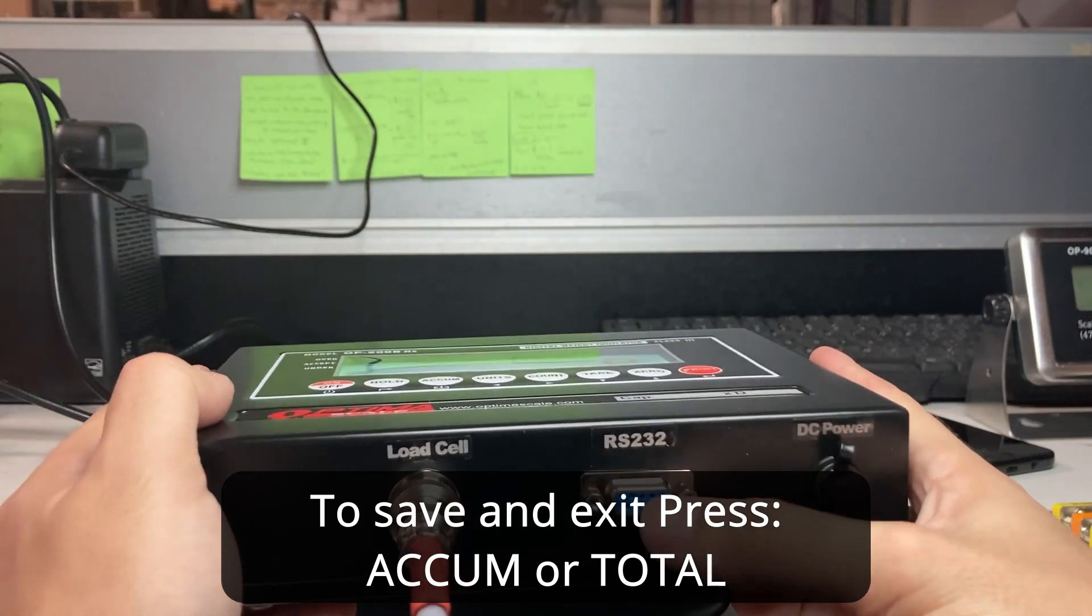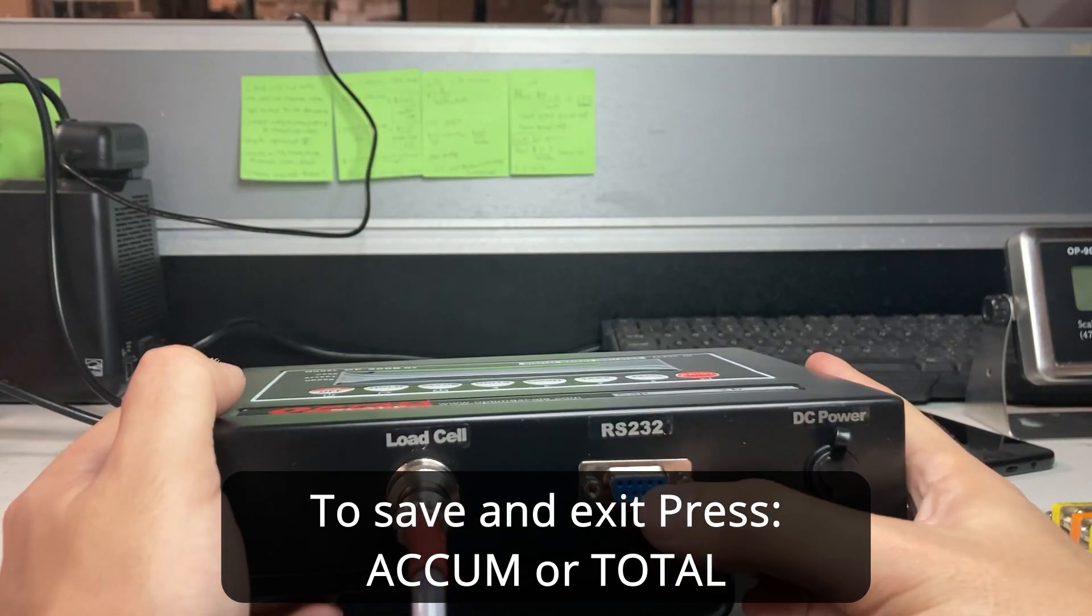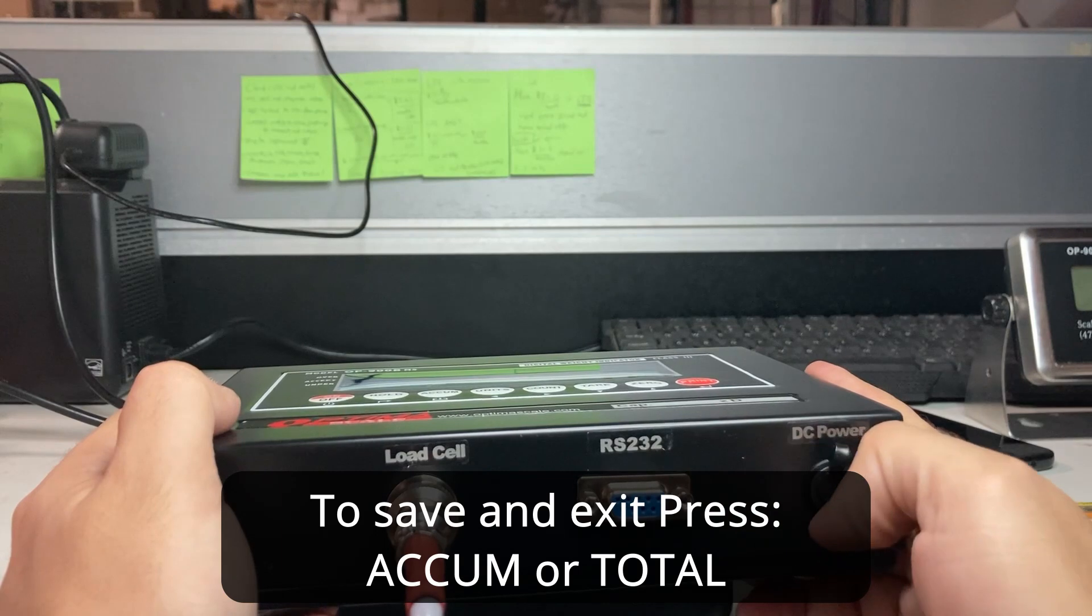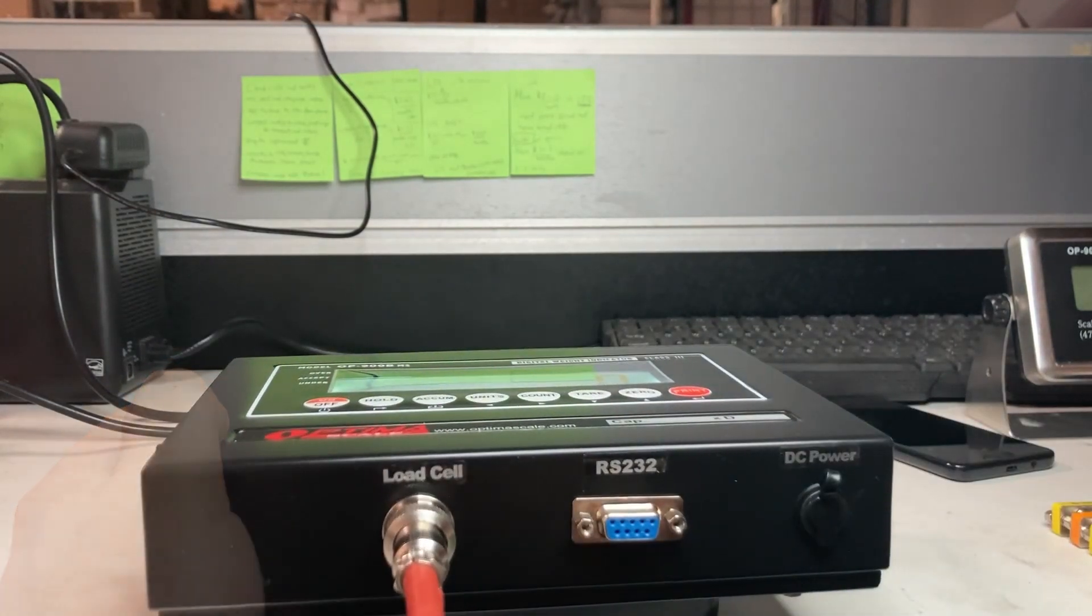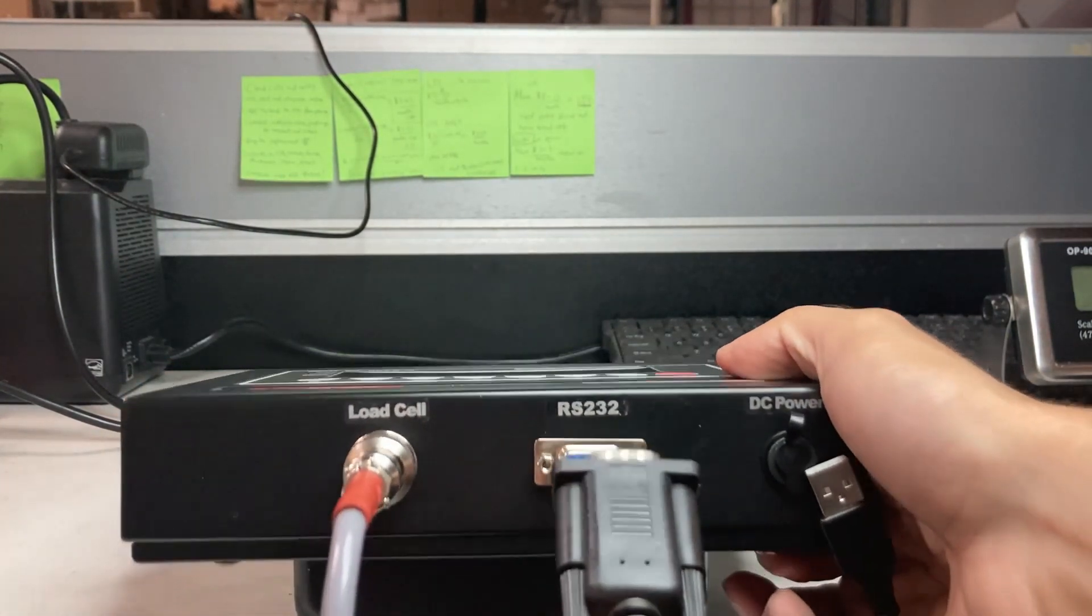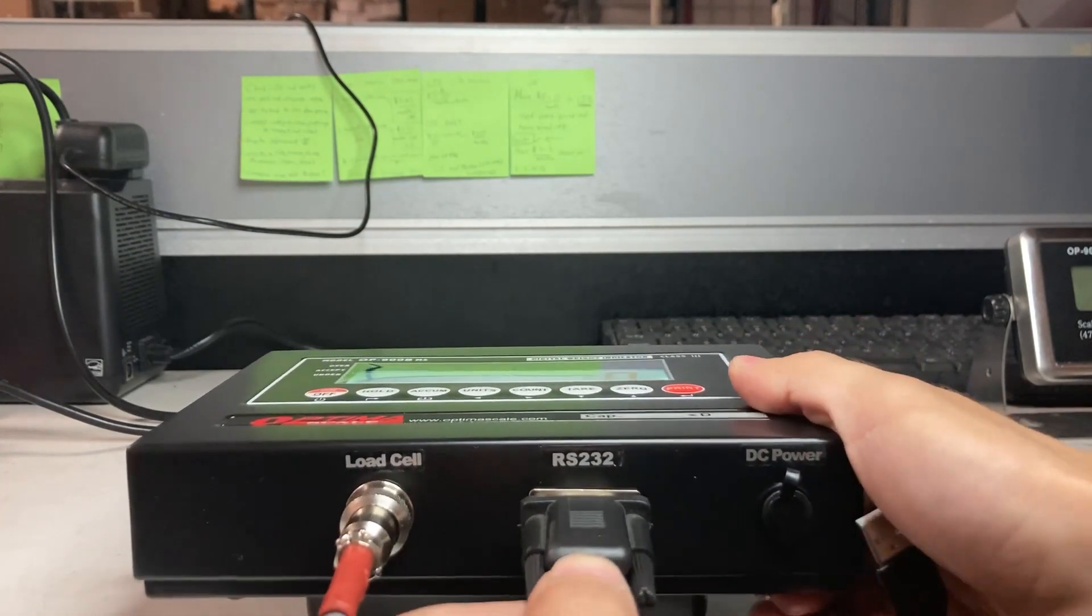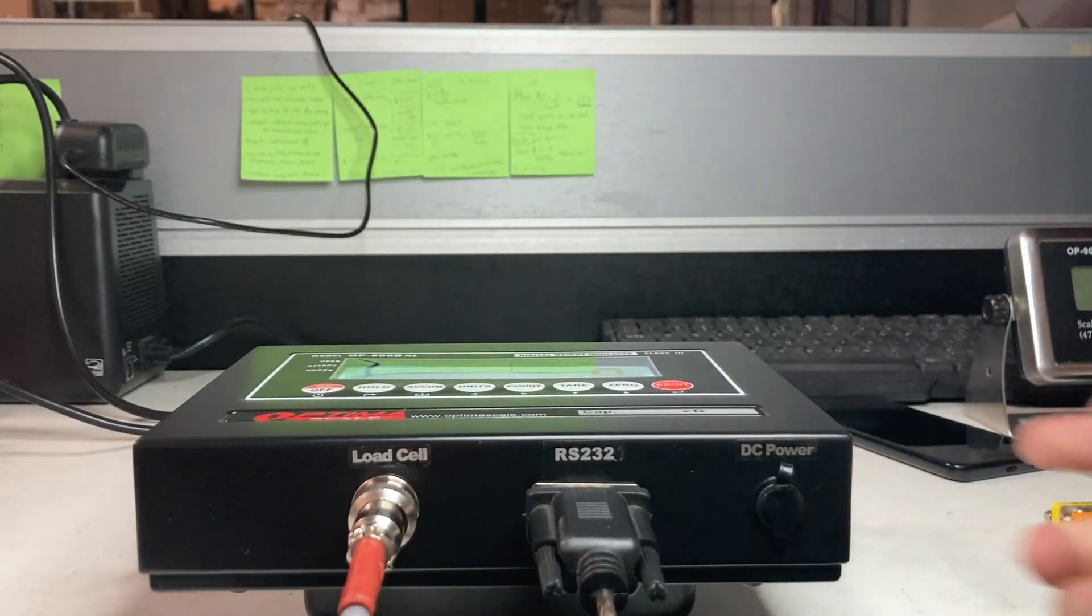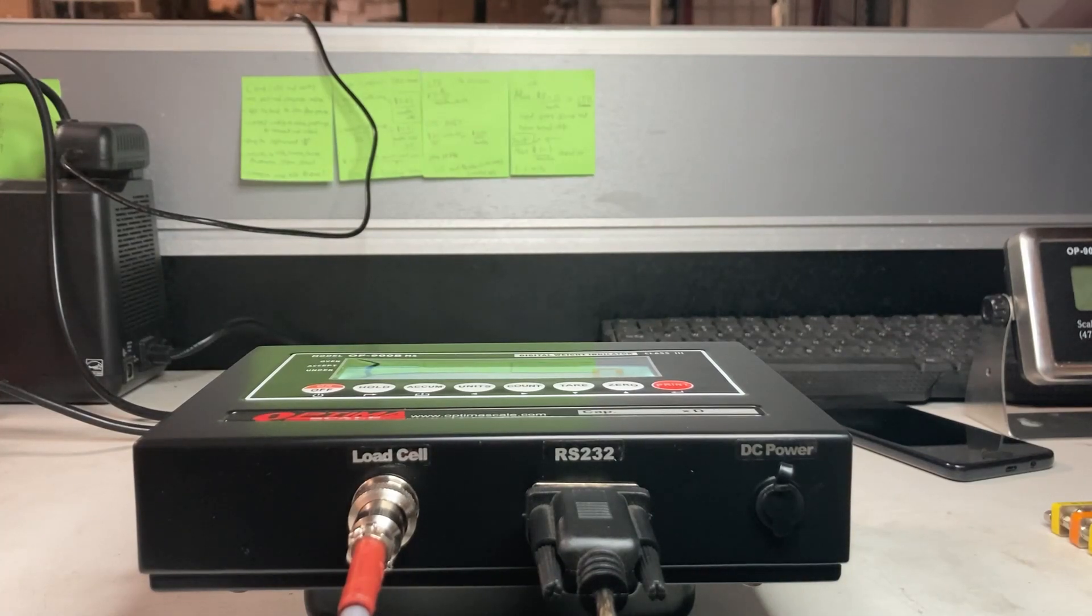Now we actually need to connect the RS32, the DB9 connector, from DB9 to your USB. I have my DB9 connector, see how I plug it in. And then plug the other end, which is USB, into your computer.